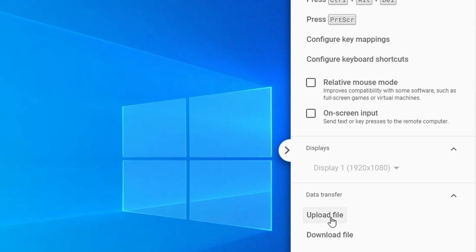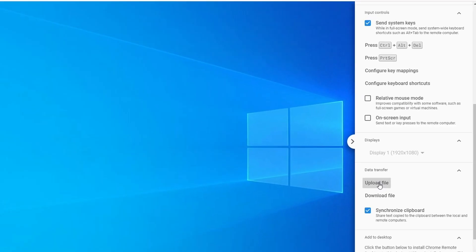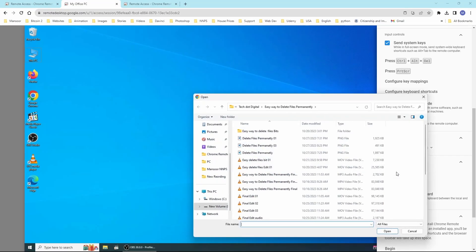The best part is that you can easily transfer files between your computer and the remote PC. You can upload or download files to your remote PC and configure other settings.